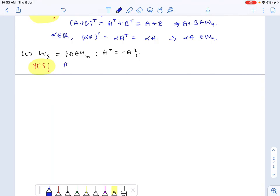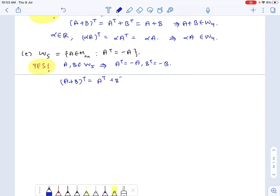If A and B belong to W5, then A-transpose equals negative A and B-transpose equals negative B. Then the transpose of A plus B equals A-transpose plus B-transpose, which equals negative A plus negative B, which is the negative of A plus B. So A plus B is skew-symmetric and belongs to W5.